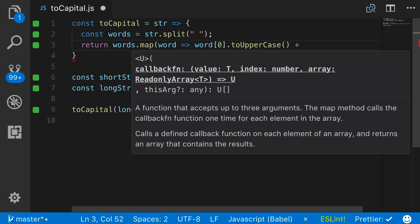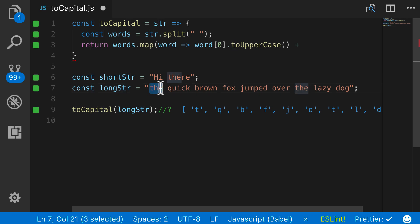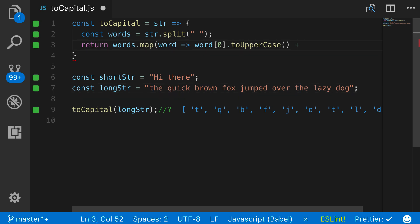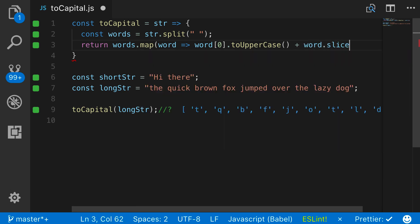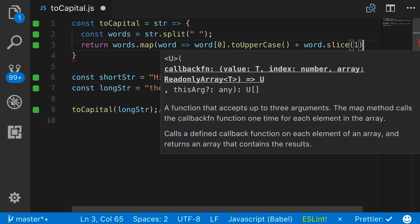And then from there, I simply want to add on the rest of the word. So for this very first example, for 'the quick brown fox', it's going to loop over the word, take the T, and make that uppercase. What we need is access to the H and E and then combine them. The way we can do that is with the slice method. I can say word.slice and pass in a one.